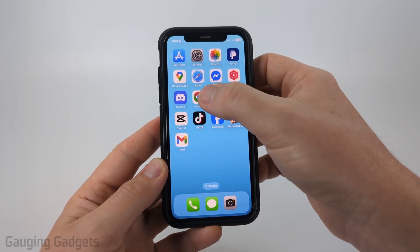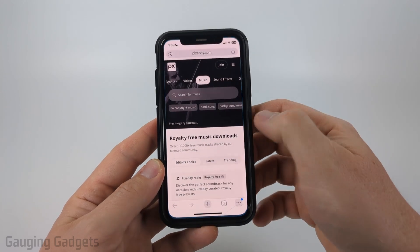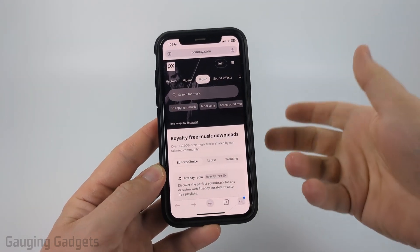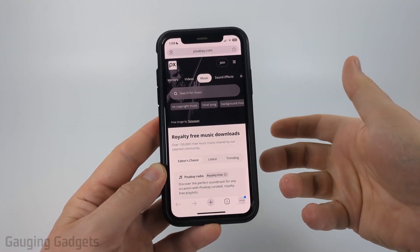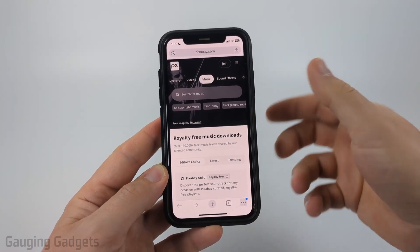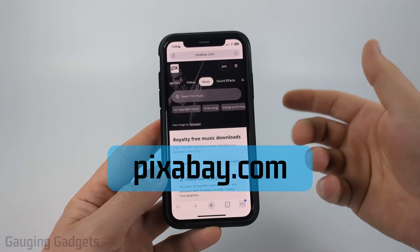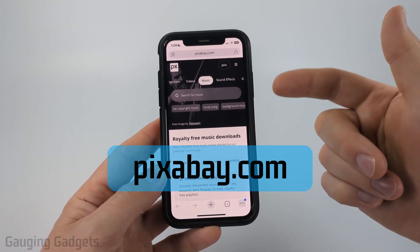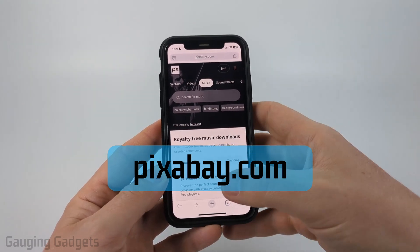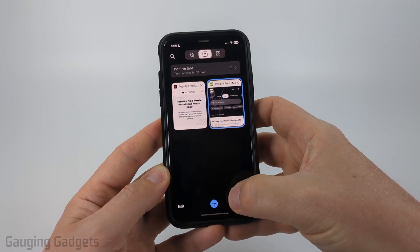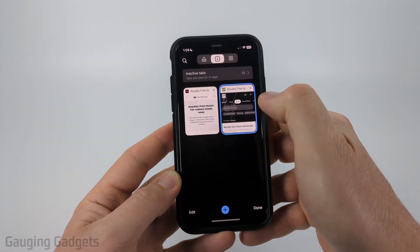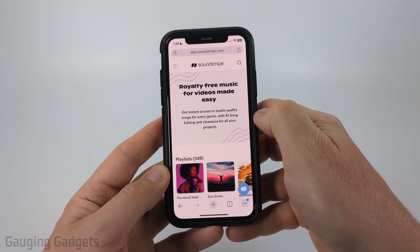All right, so all we need to do is simply open up the Chrome browser and I'm just going to be navigating to a free music website. Pixabay is the one I recommend — check the description, I'll have a direct link there. You can also use other sites like Soundstripe.